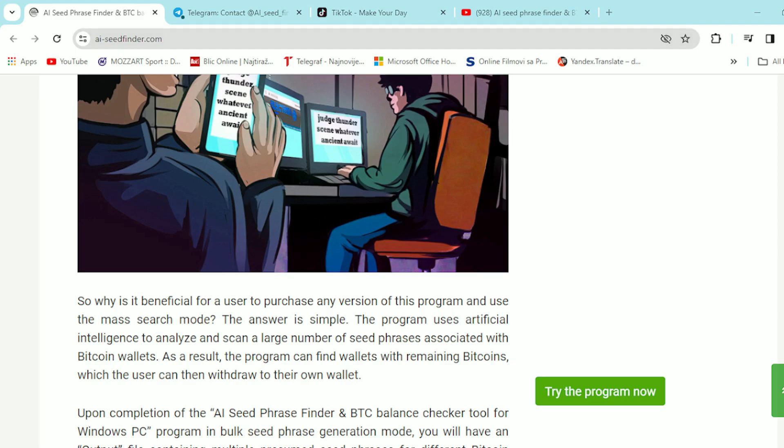Right here guys, AI Seed Phrase has the best way to unlock abandoned Bitcoin wallets. An easy way to bulk access to Bitcoin wallets with non-zero balances.